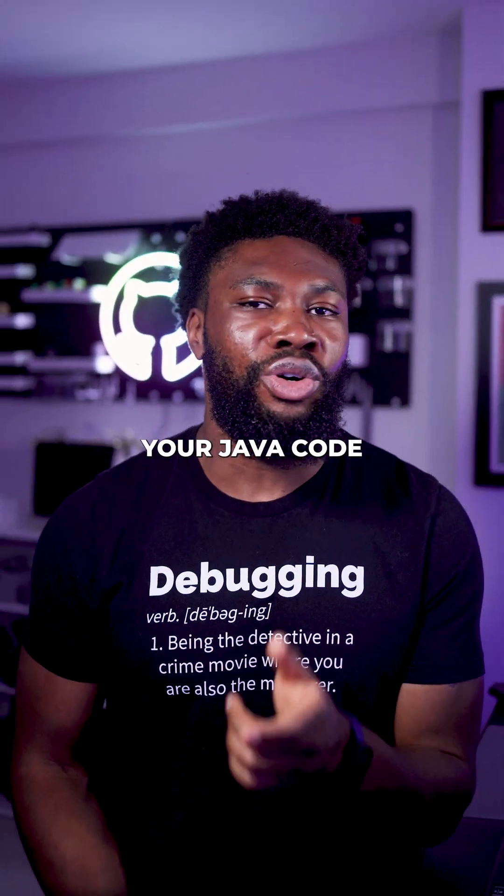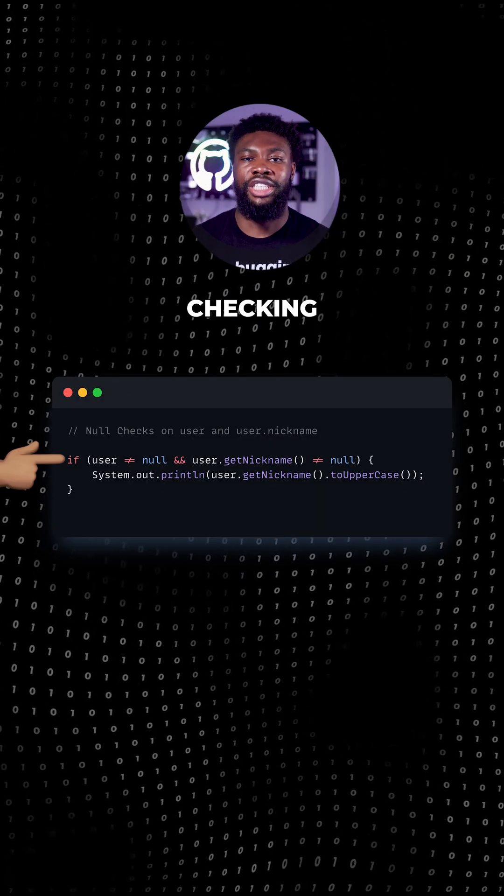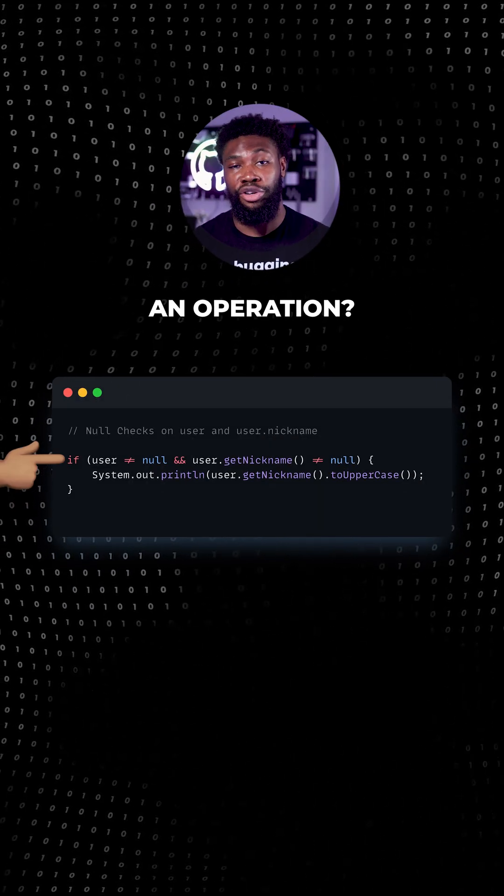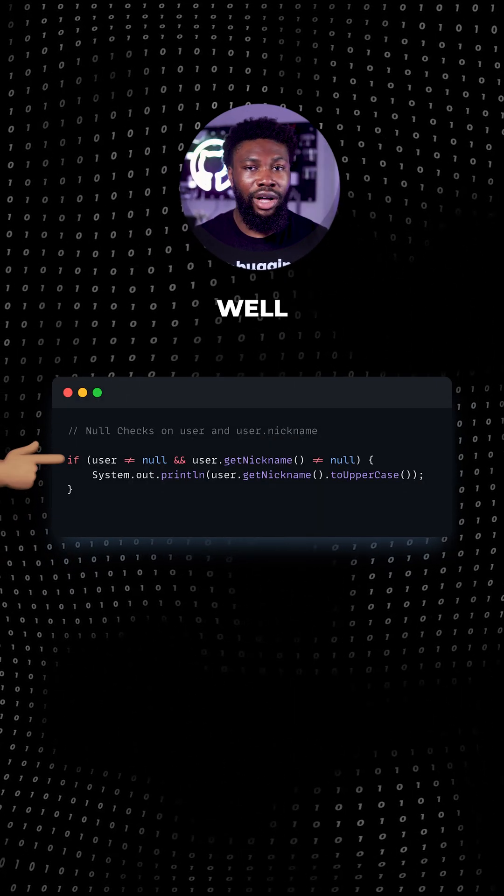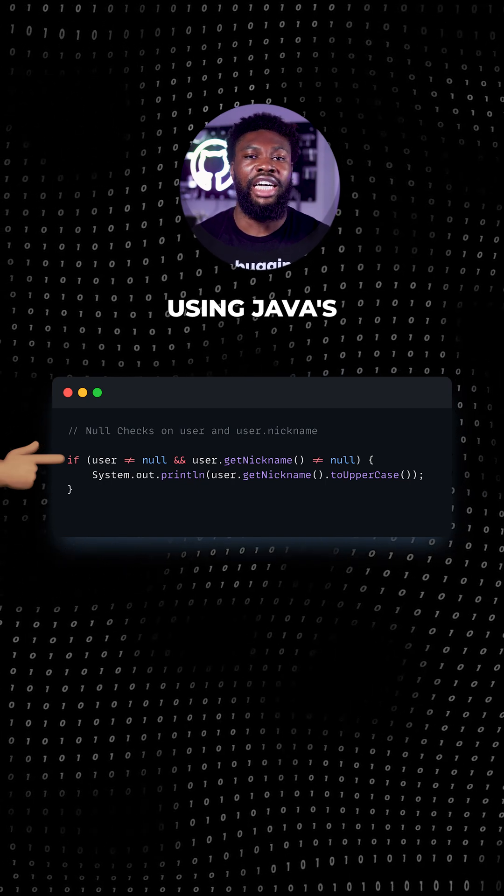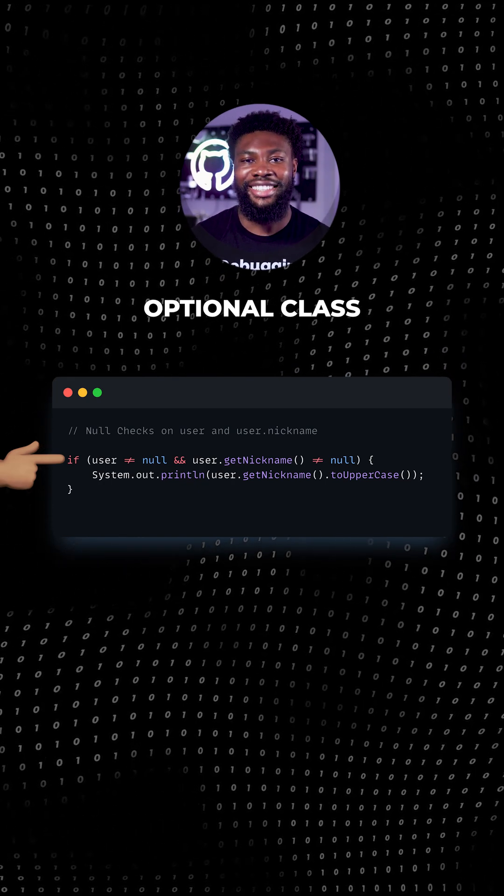You know those parts of your Java code where you're constantly checking if something is null before performing an operation? Well, there's a cleaner way to handle it using Java's optional class.